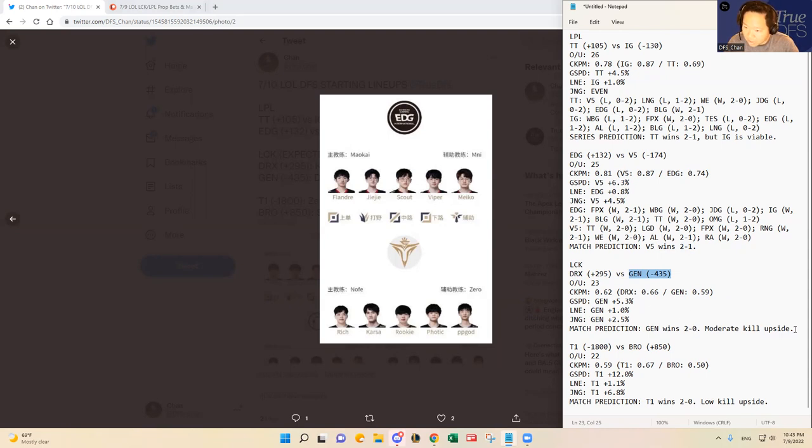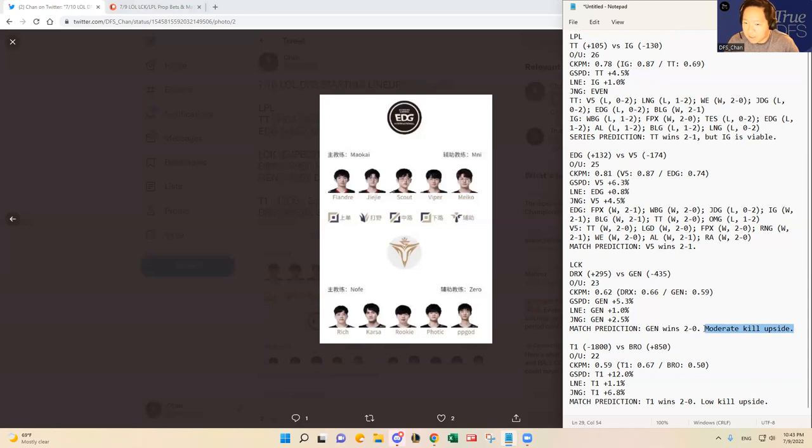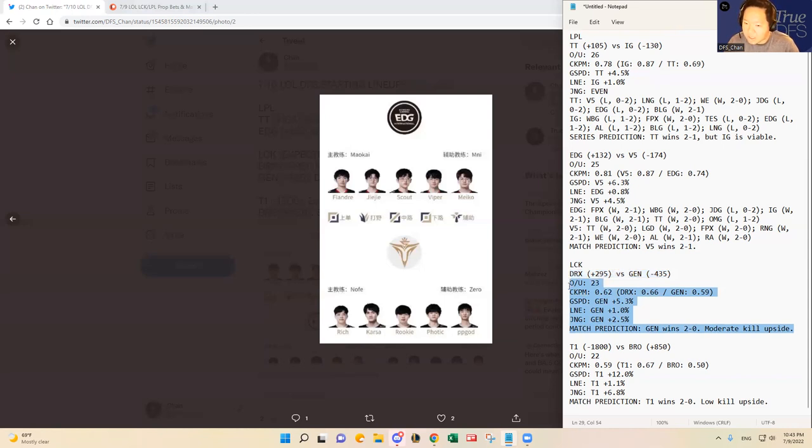And I do think for that reason, I like that kill upside for Gen.G. When a team like that comes off of a loss against an elite team or bad loss or something like that, they try to use the next game as a bounce back mechanism. So I do think DRX is not in a good position to beat Gen.G here today. And all the metrics point out towards Gen.G's win prediction as well.